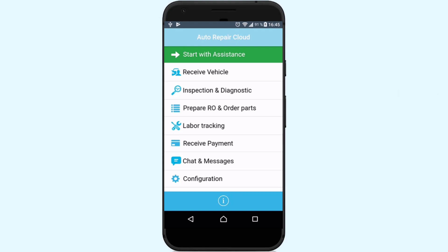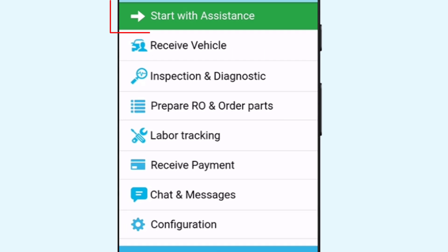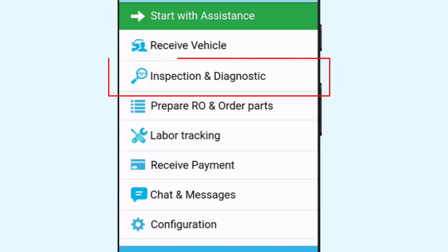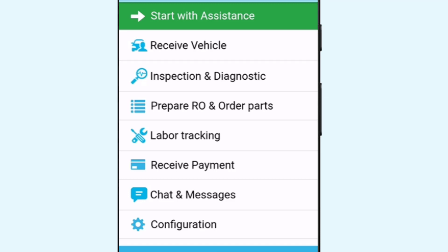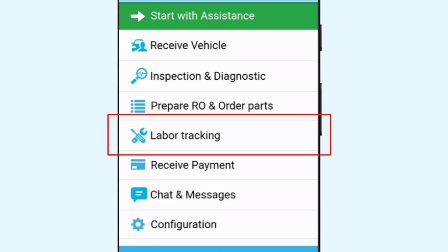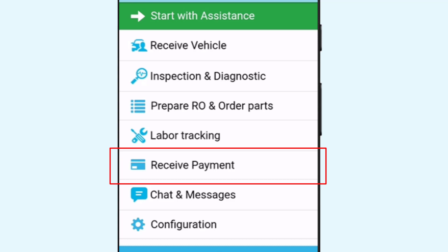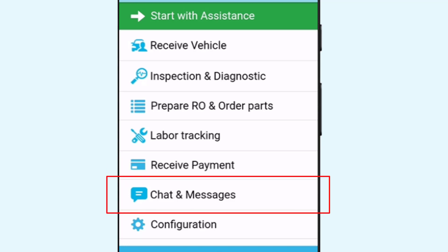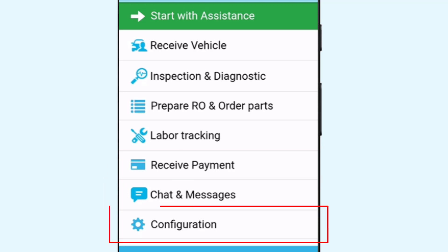The Auto Repair ShopSell application is optimized to work in networks with low internet connection. This allows you to receive instant access to necessary information. The following features are available in the app: assistance, adding a new vehicle, inspection and diagnostics of the vehicle, spare parts ordering, tracking the repair process, receiving payments, chat section to communicate with customers, features and configuration.